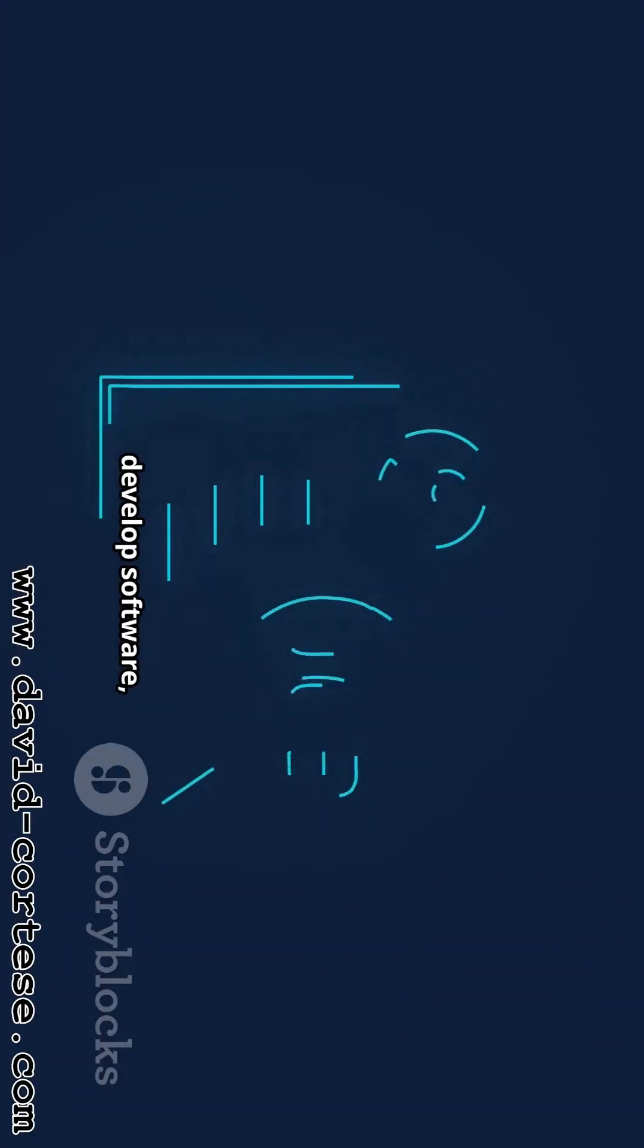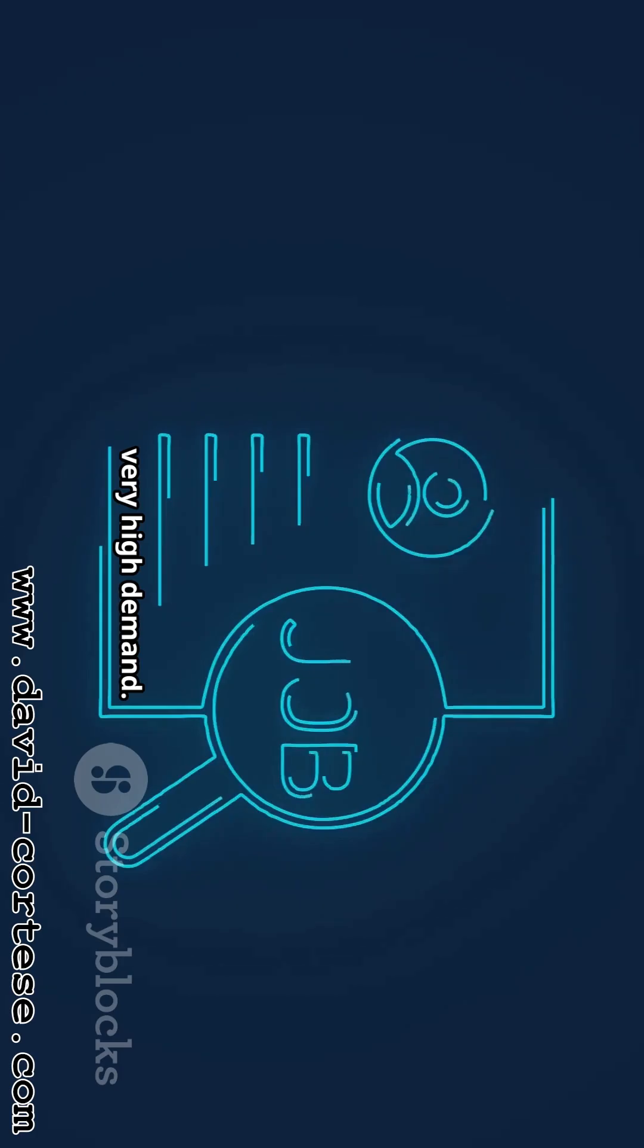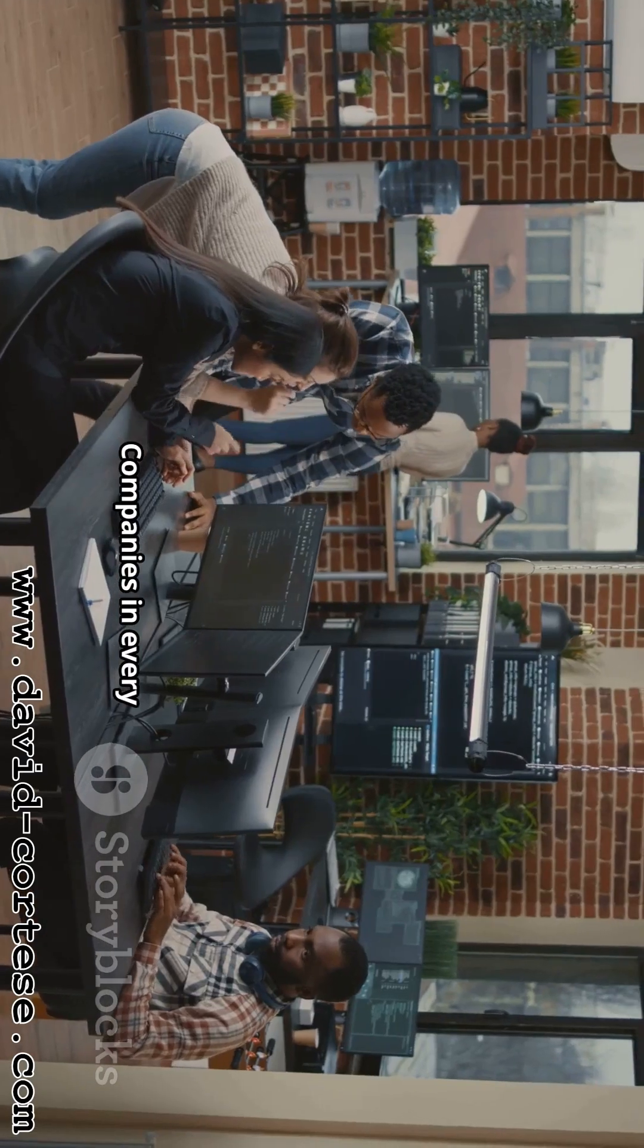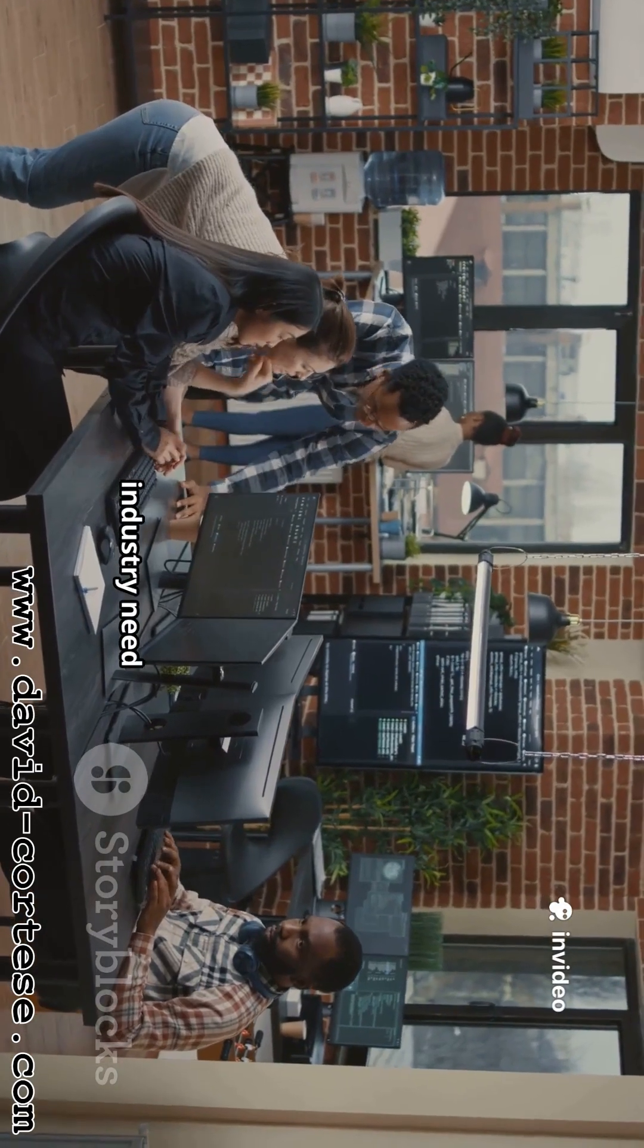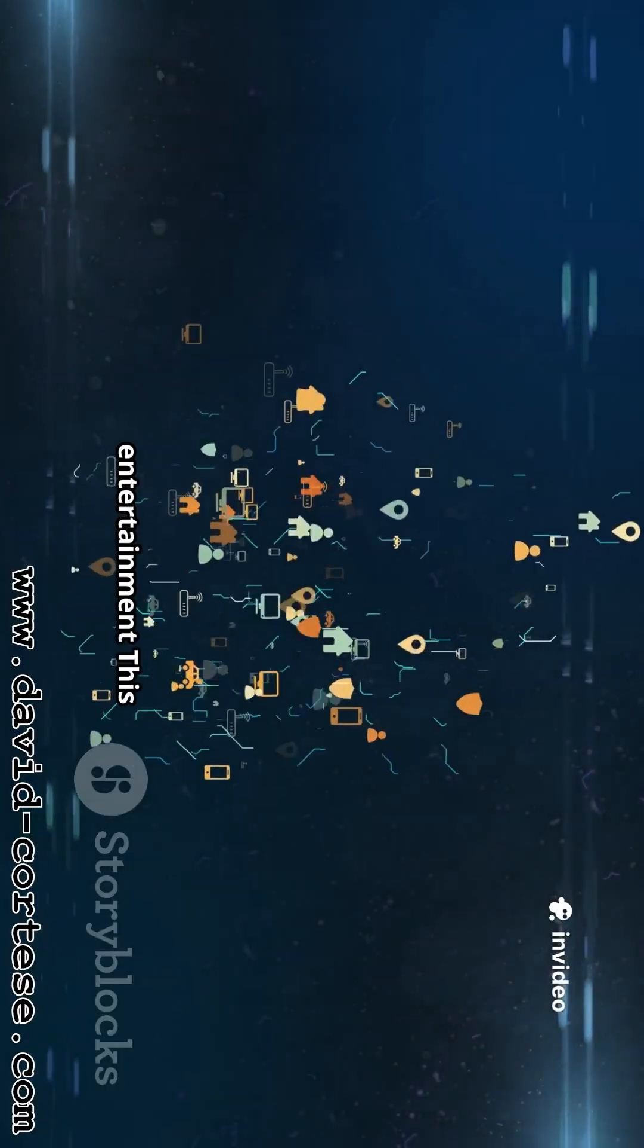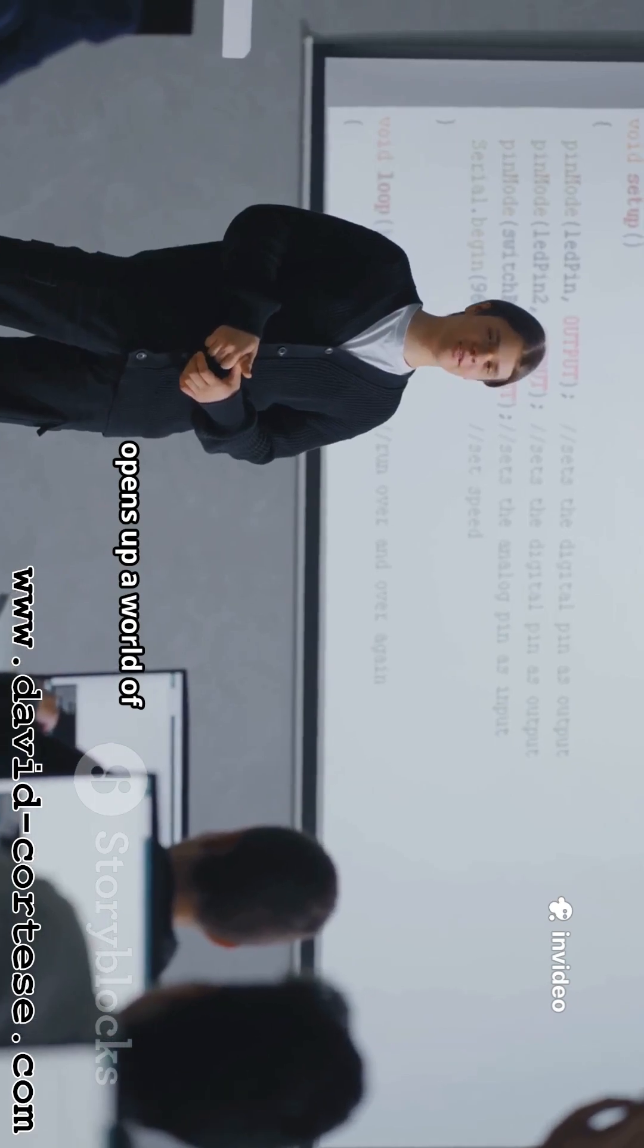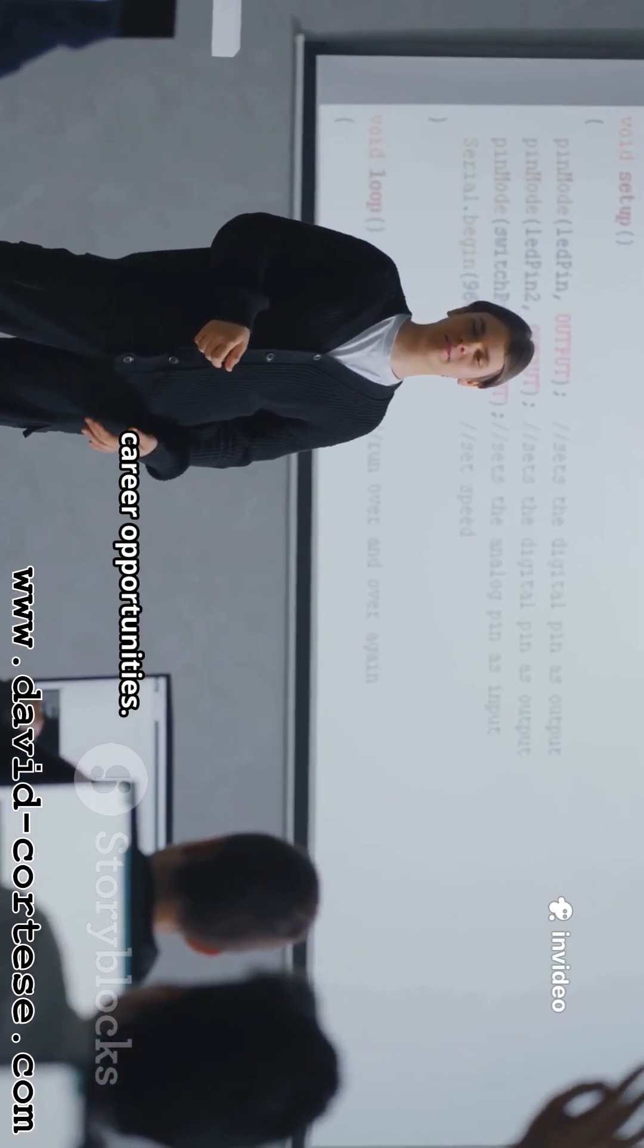By learning to develop software, you are gaining a skill that is in very high demand. Companies in every industry need developers: healthcare, entertainment. This opens up a world of career opportunities.